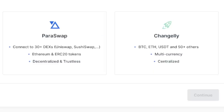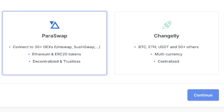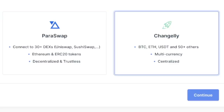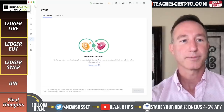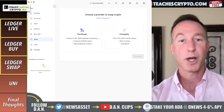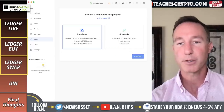Paraswap connects to 30-plus DEXs — these are decentralized exchanges like Uniswap and SushiSwap — to find you the best rate. It supports Ethereum and ERC-20 tokens, and it's decentralized and trustless. I'm going to click on Changelly just to make sure. And yes, this service is not available in the US and a few other countries. So Paraswap is my only option. If you're outside the United States, great — you can use Changelly and swap away.